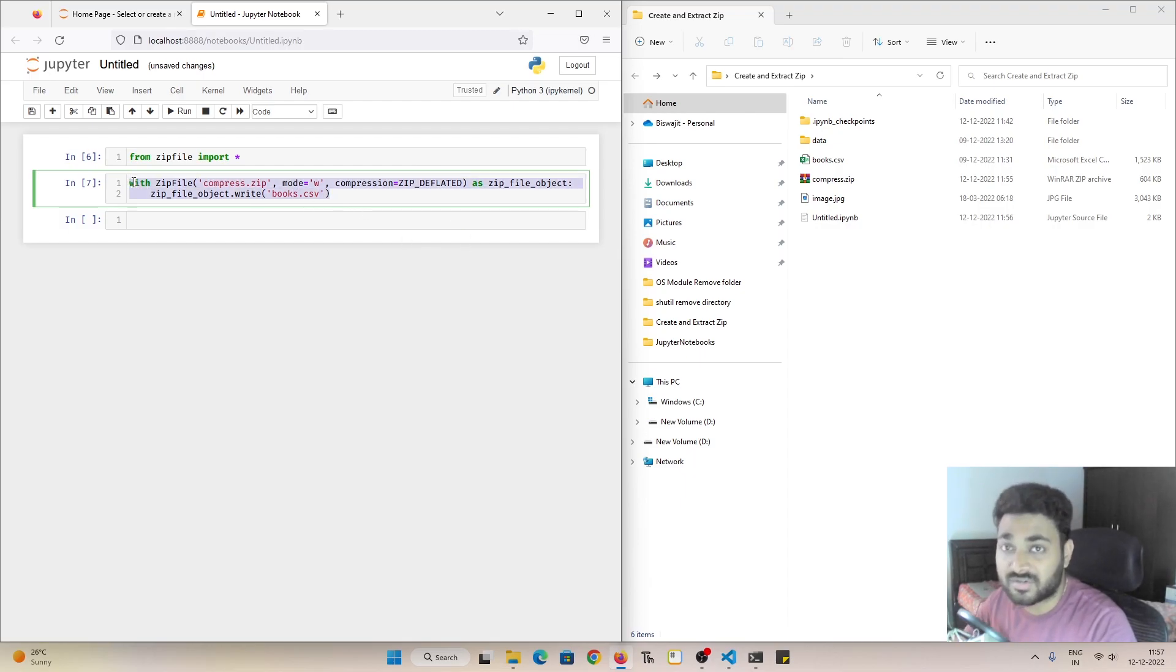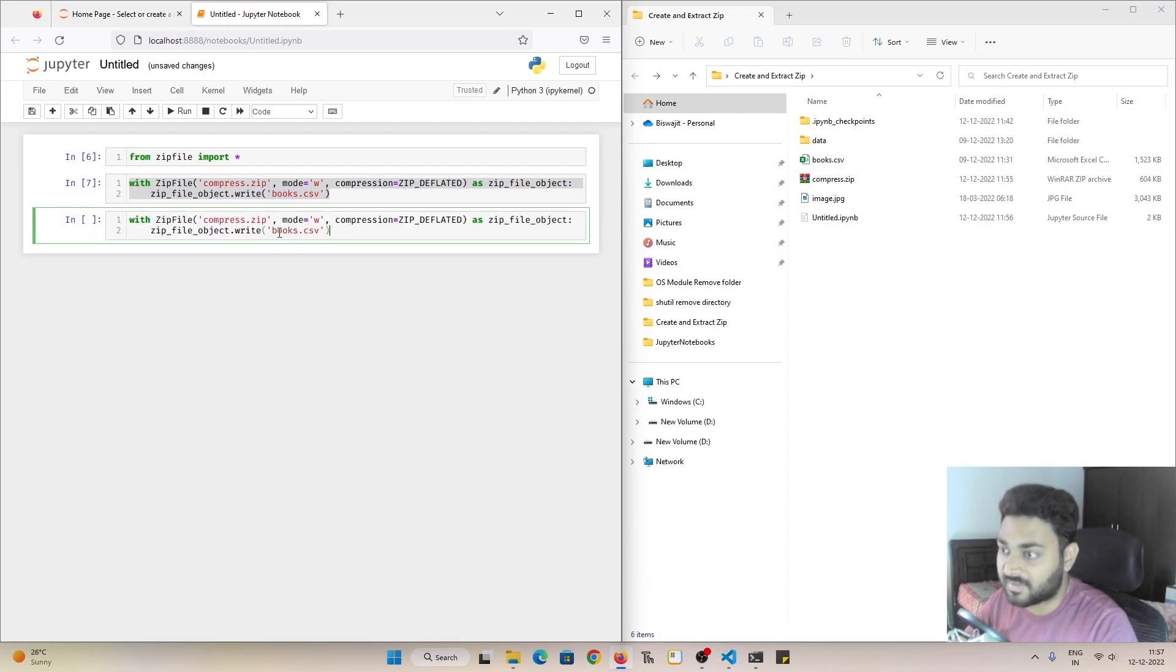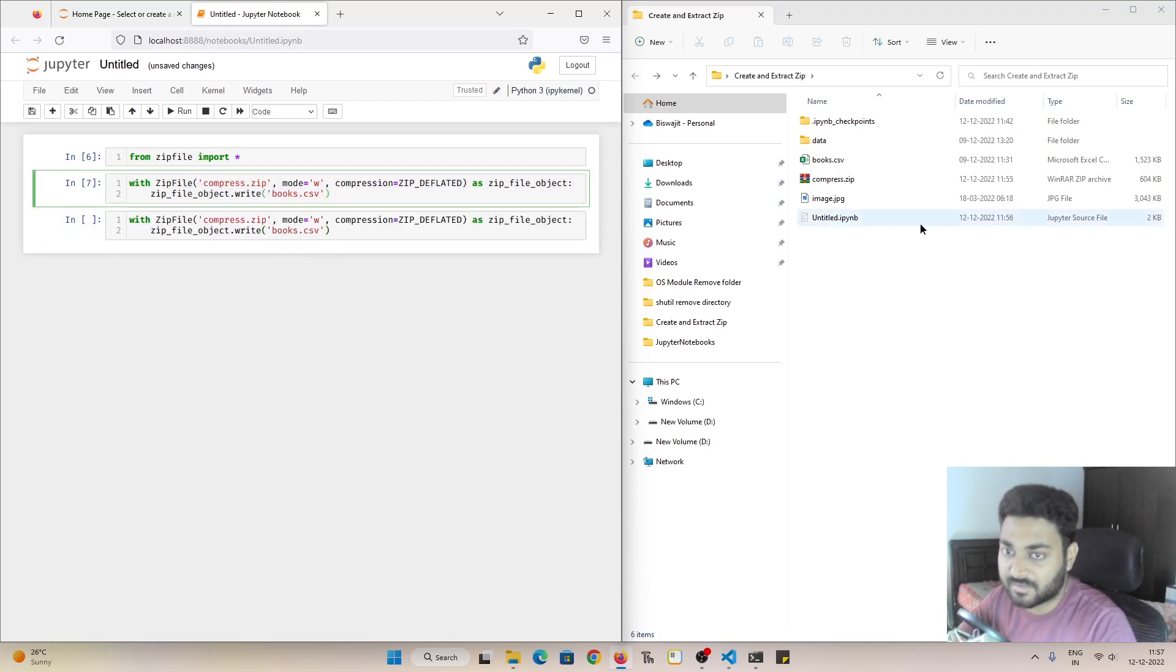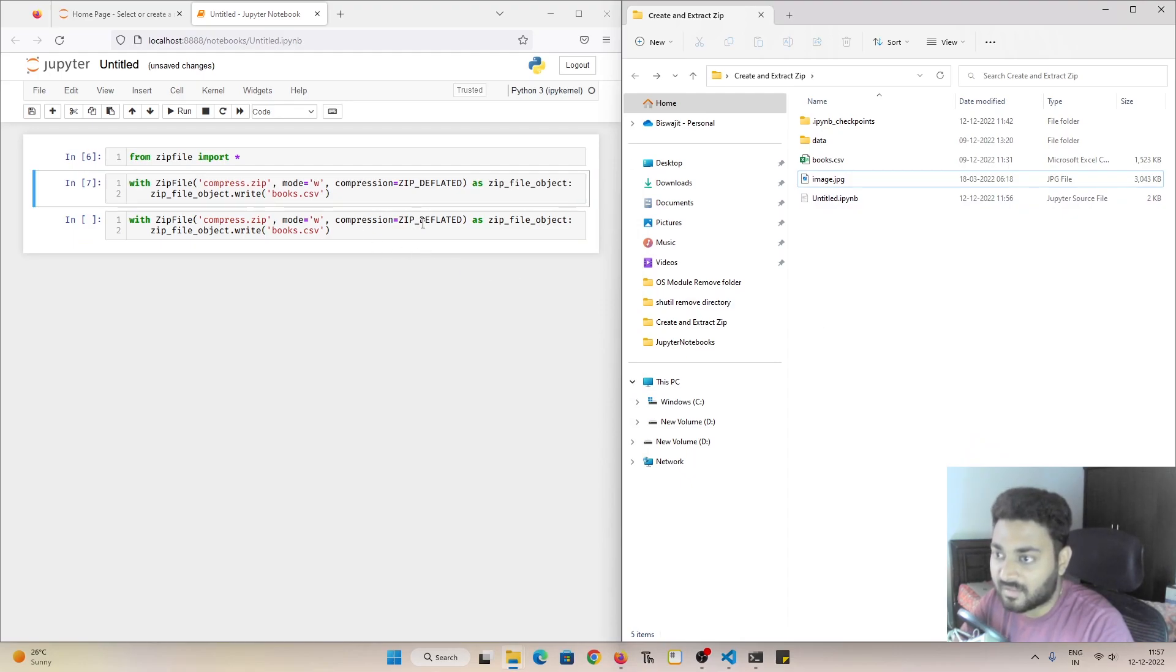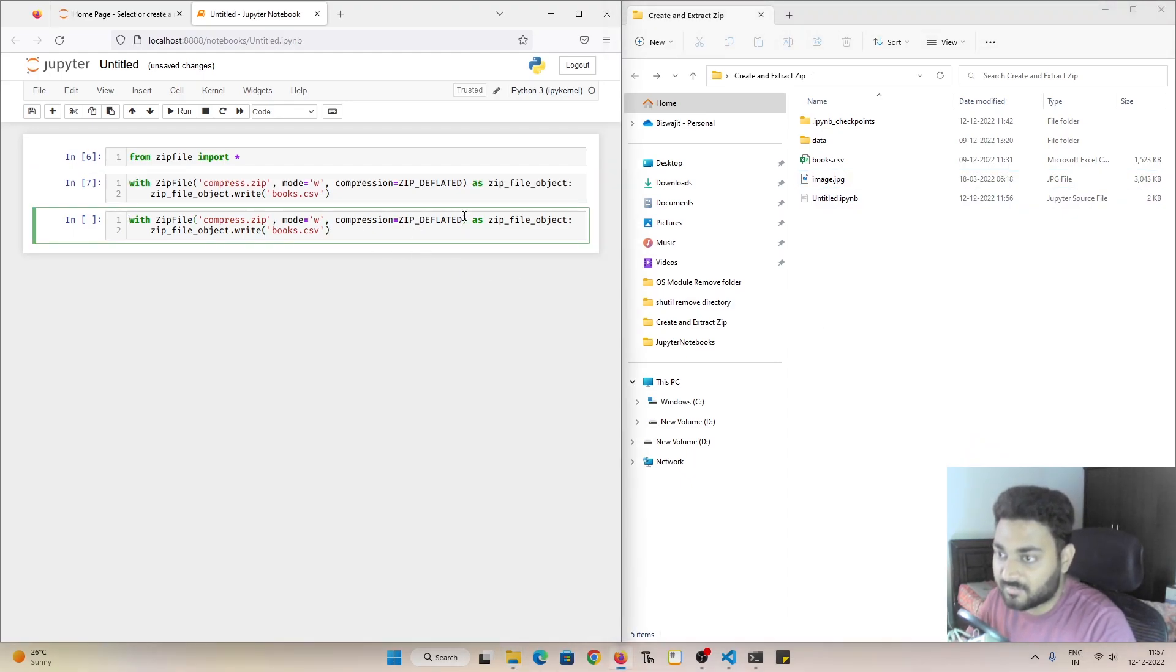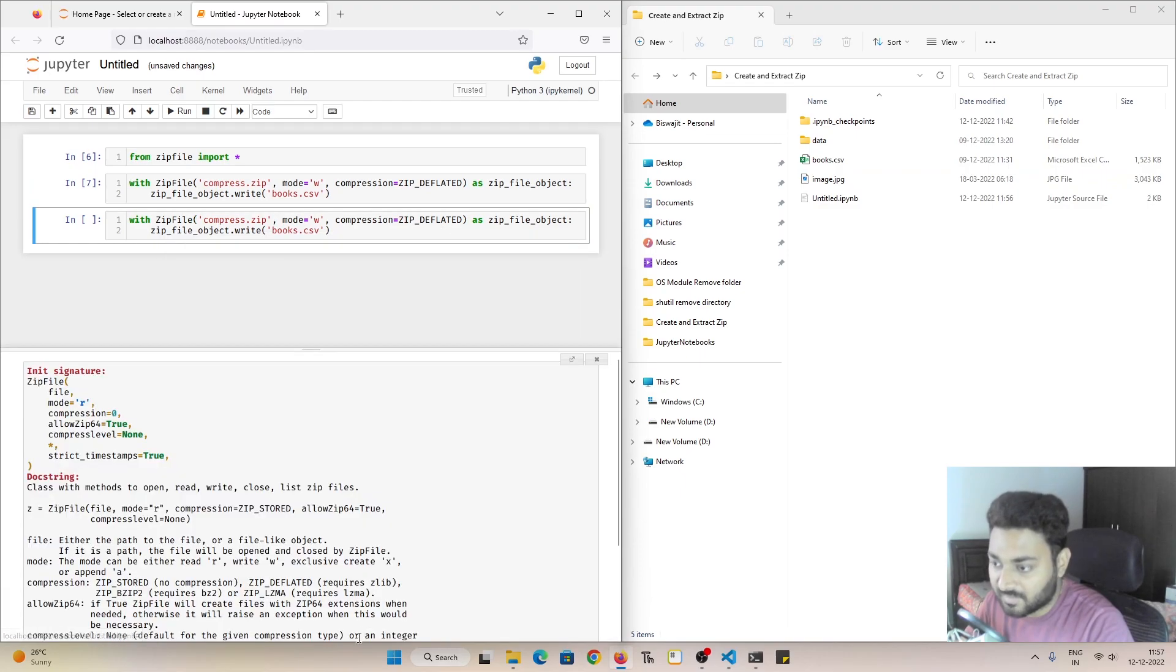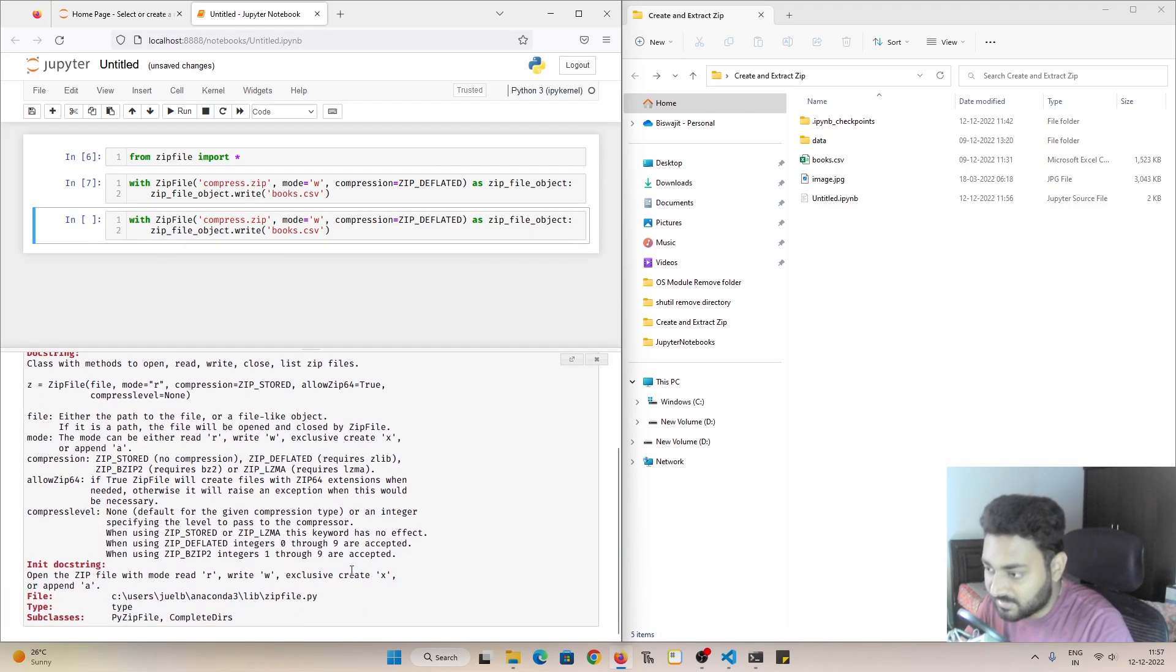But we also have more control over it. We can also control the level of compression that we want. So if I come over here, then if I delete my zip file from here and if I check the documentation for this, you can see there is also called the compress level.